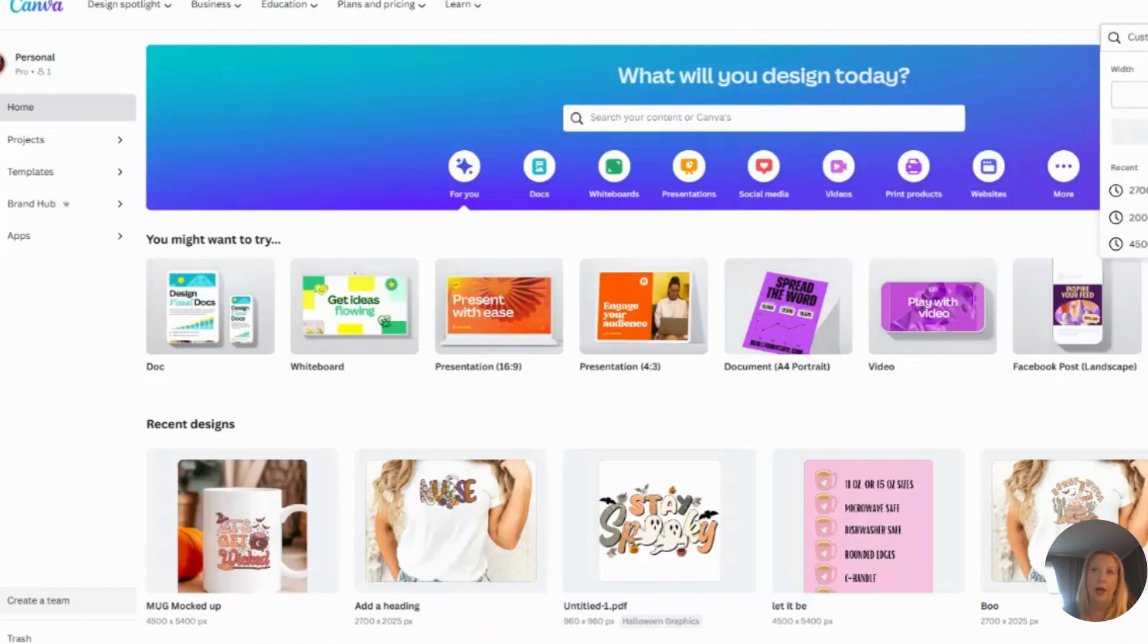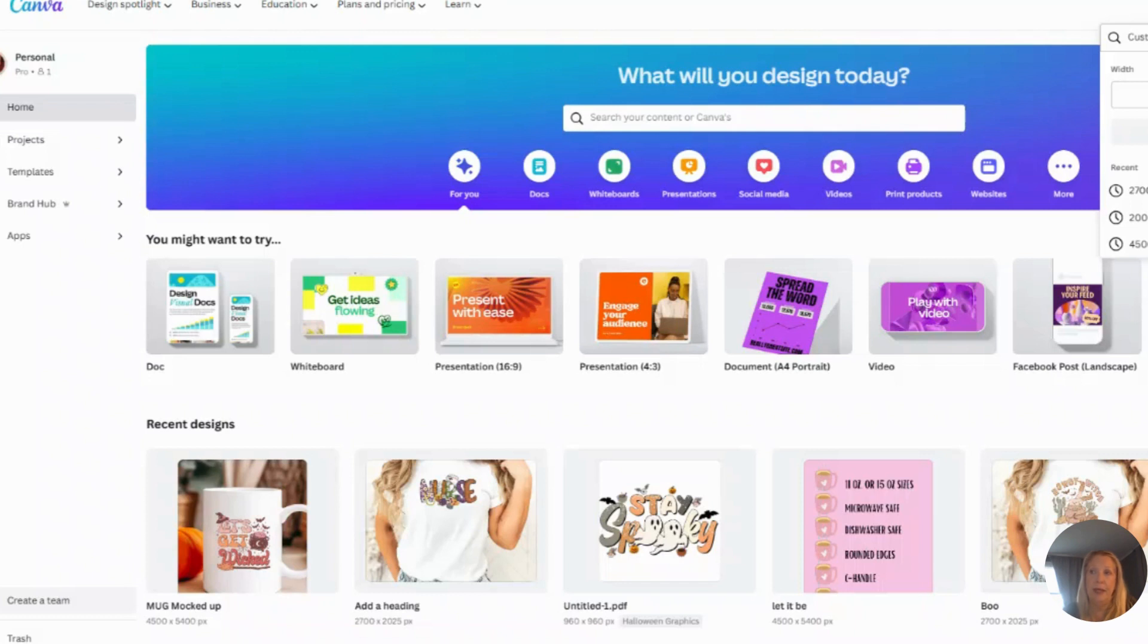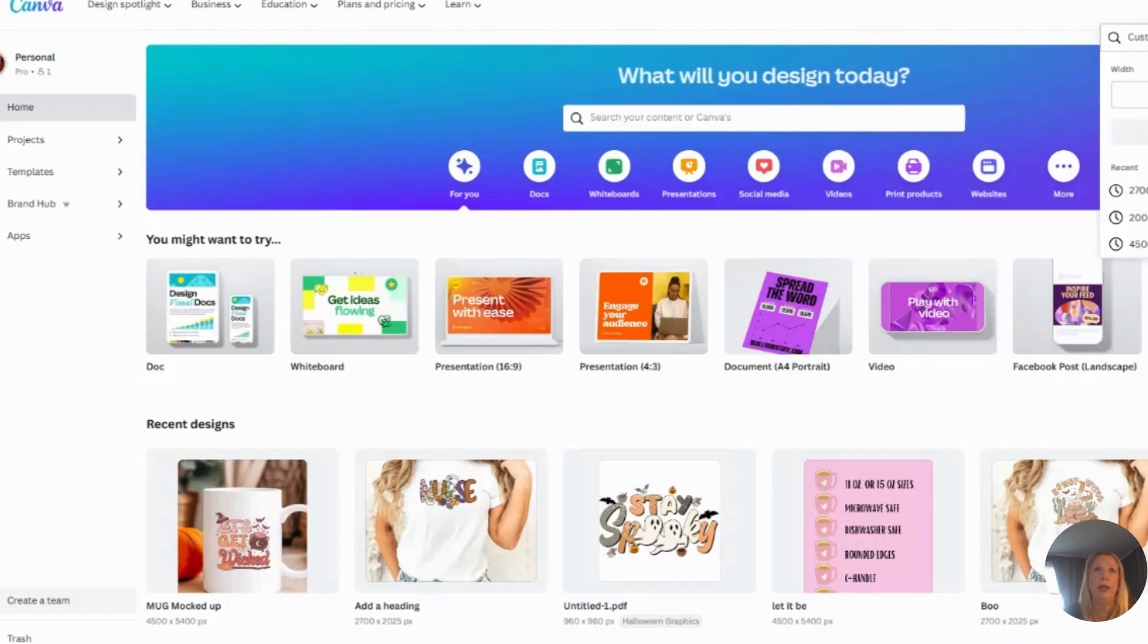Hey guys, I'm going to show you in this video how you can download graphics from Creative Fabrica, change them, and erase some things to make it your own and make it unique. There is a way you can do that in Canva, and I'm going to show you how to do it. So first thing's first, let's go into Canva.